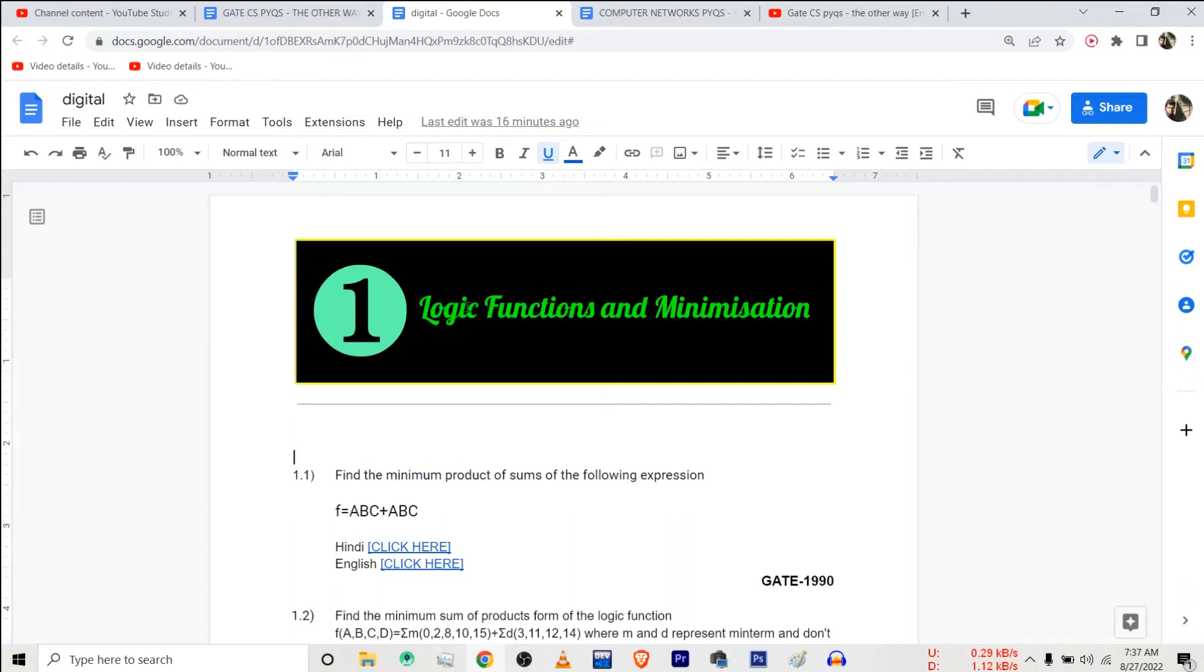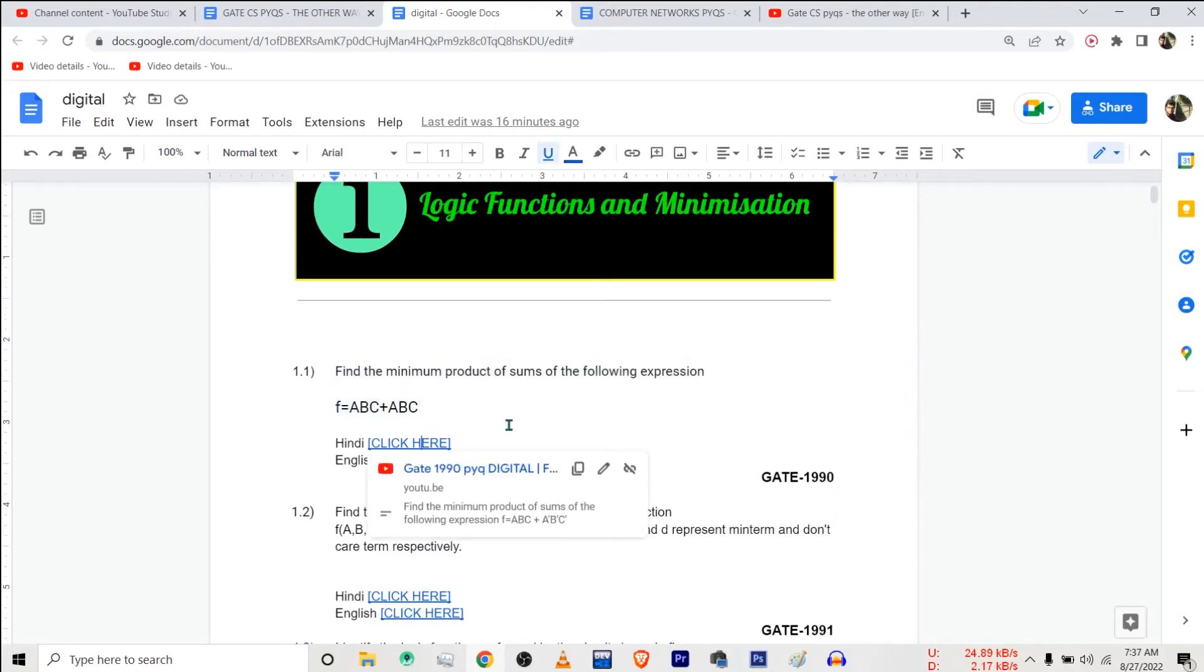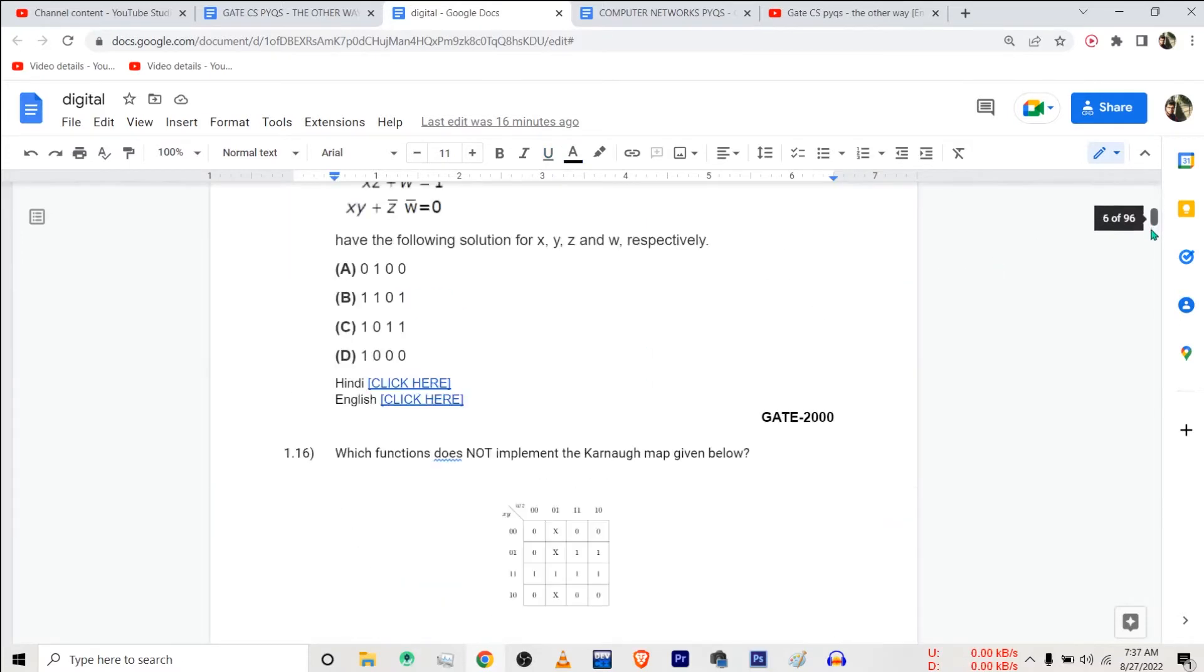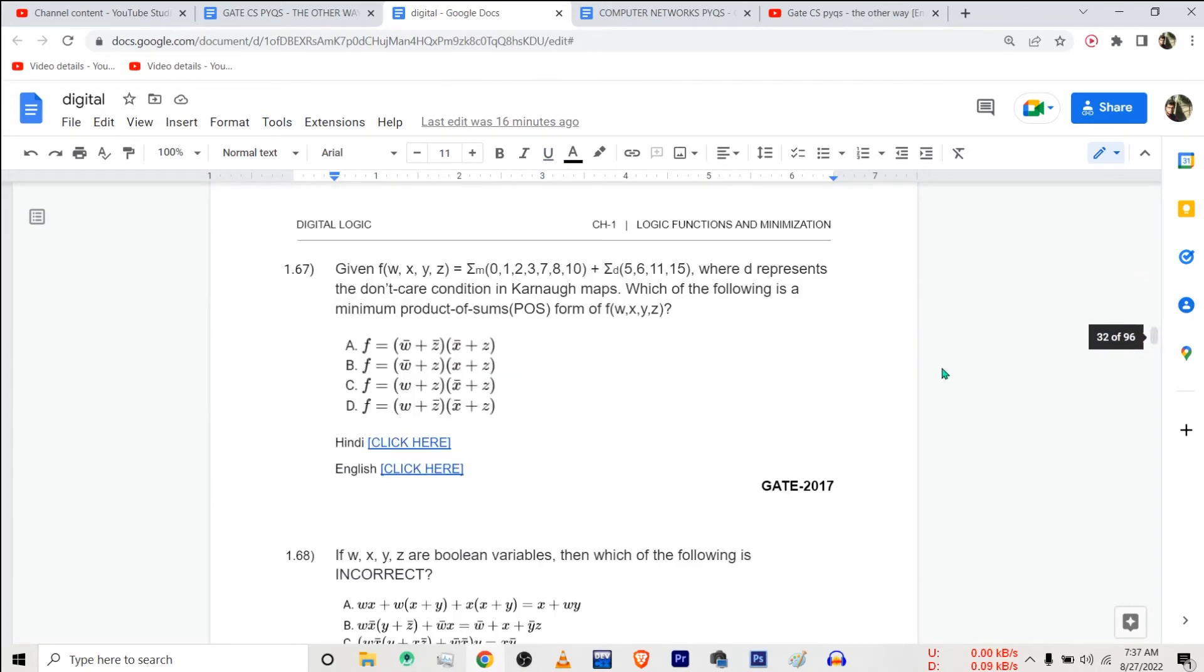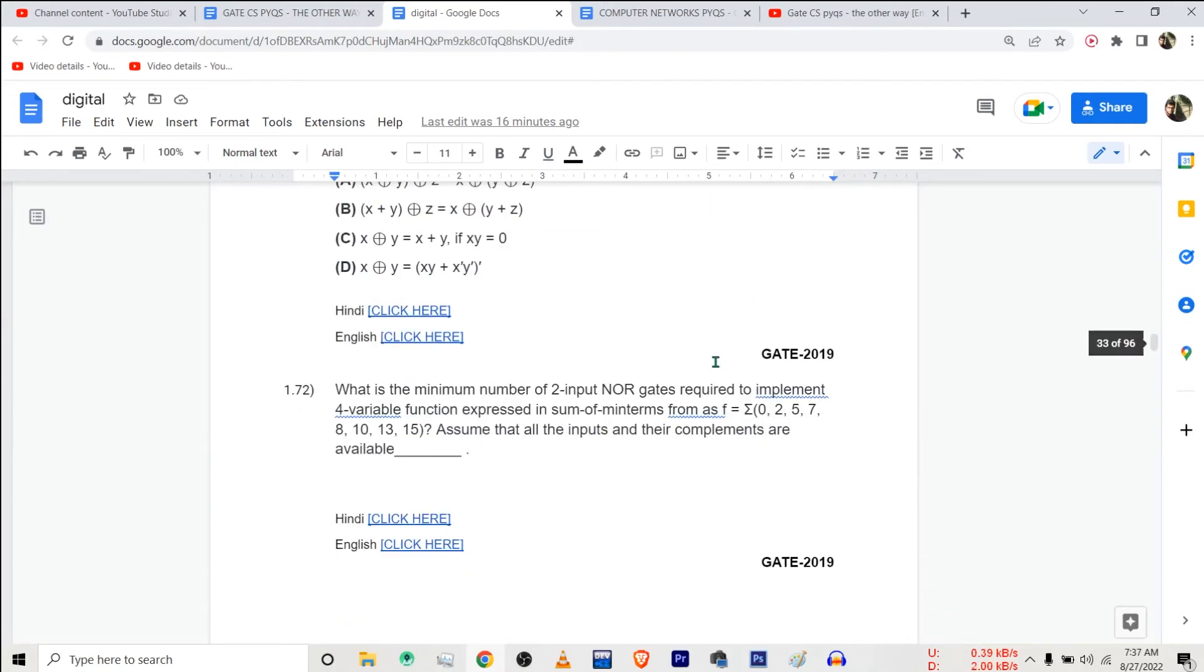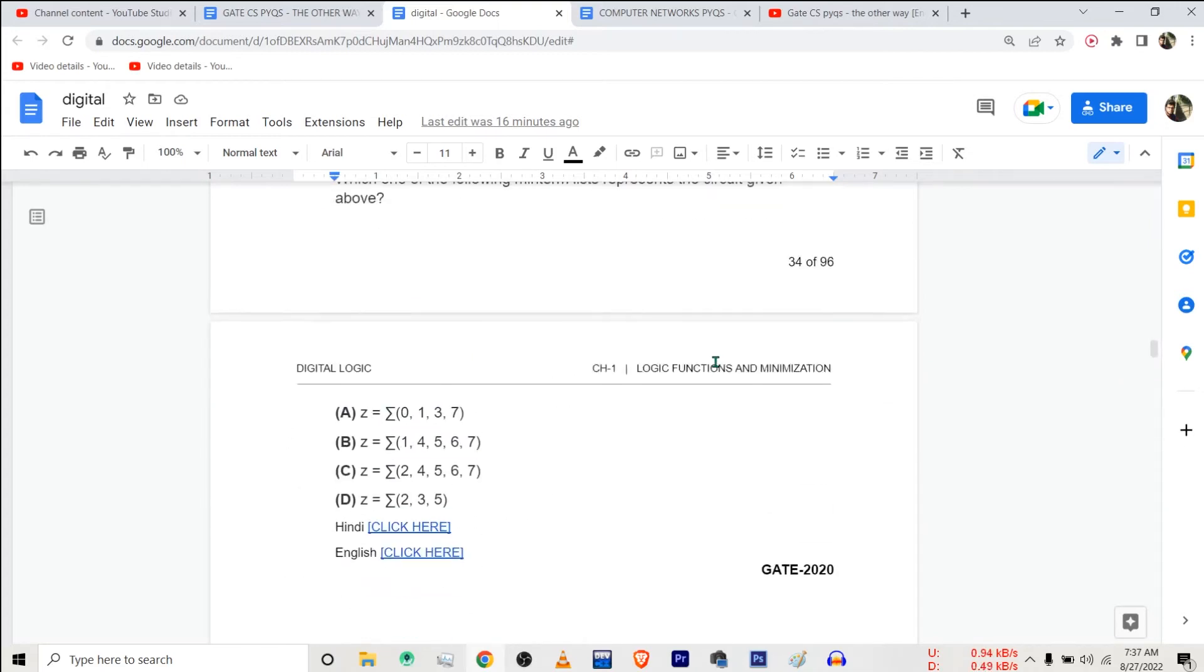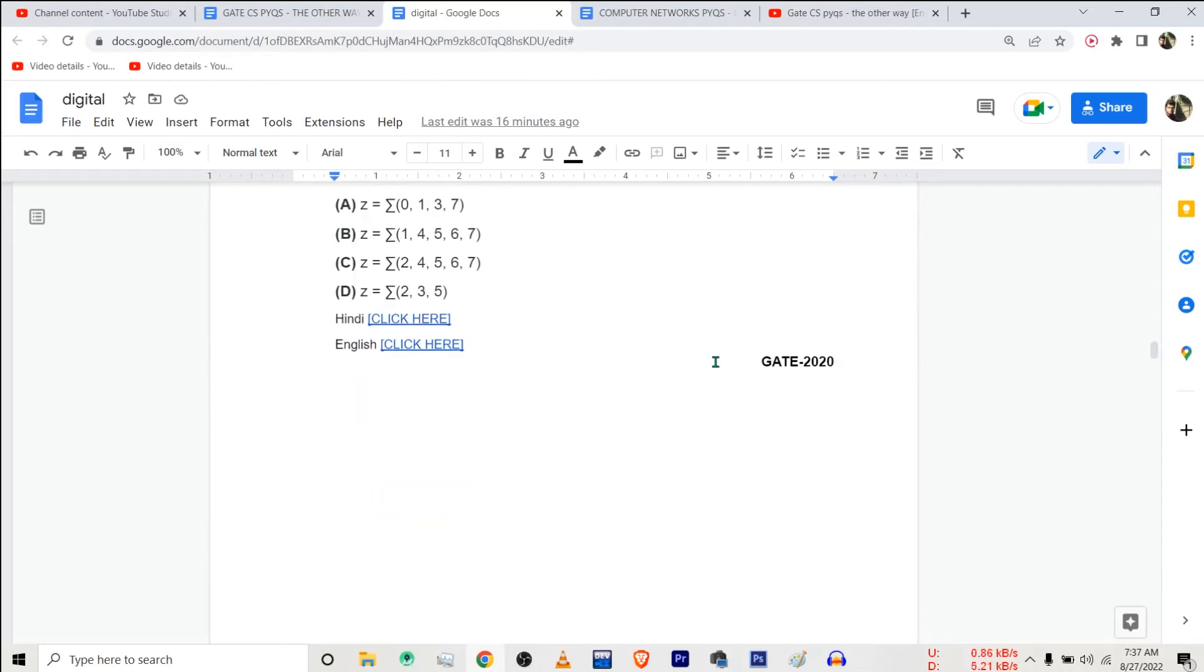So this is chapter 1, logic functions and minimization. In this chapter suppose you want video solution of this first question. Click on this link if you want the video in Hindi. Click on this link if you want the video in English. So you can see in this chapter there are around 73 or 74 questions, maybe. Yeah, there are 74 questions from this chapter and the recent one is from GATE 2020.